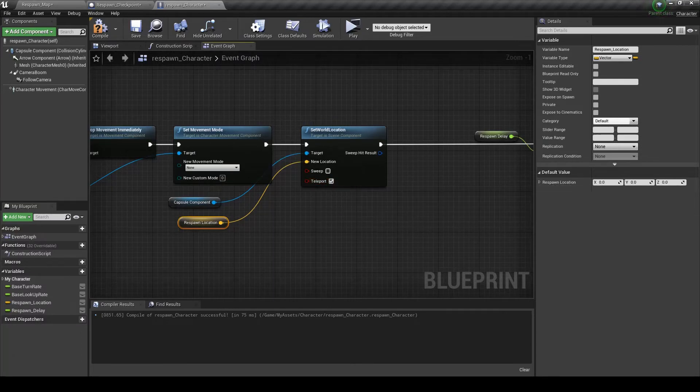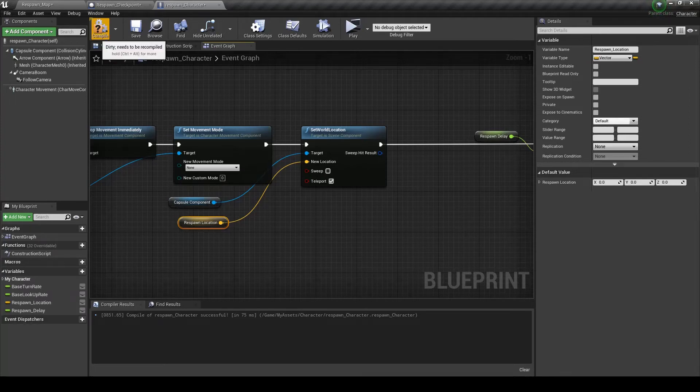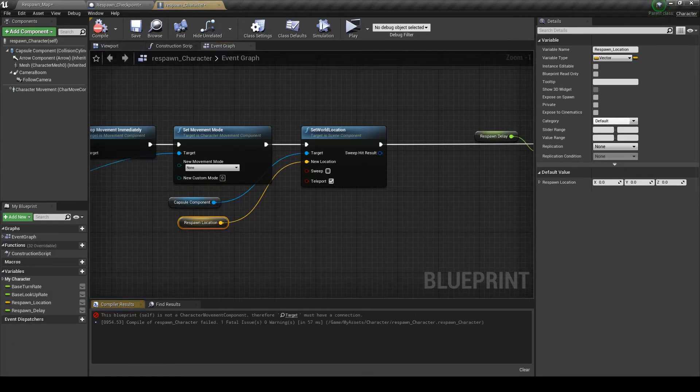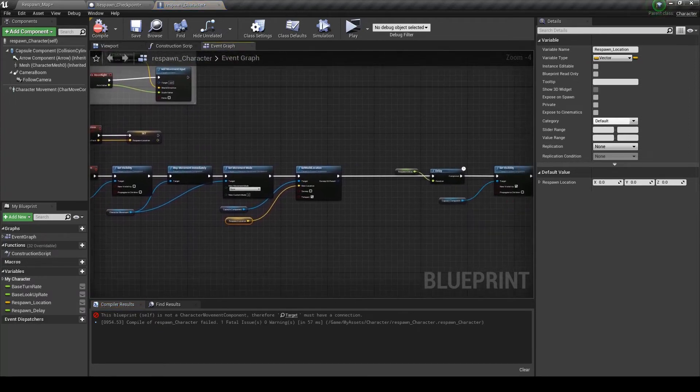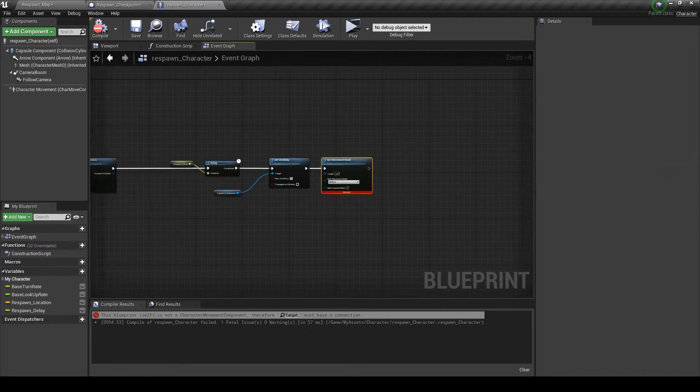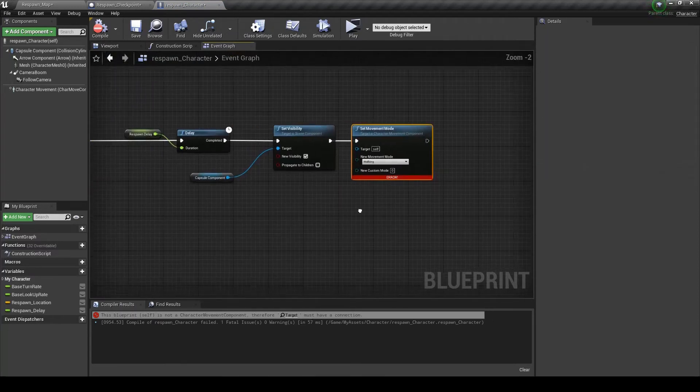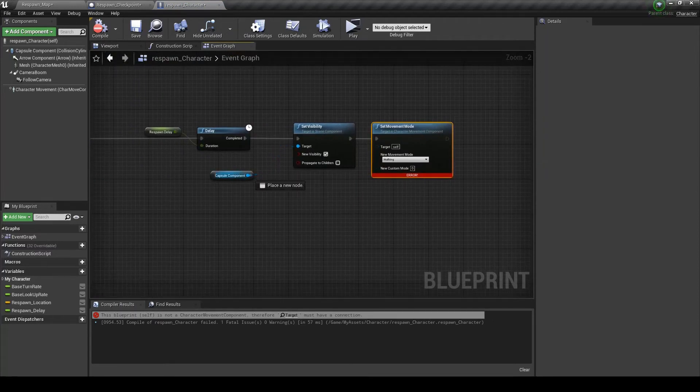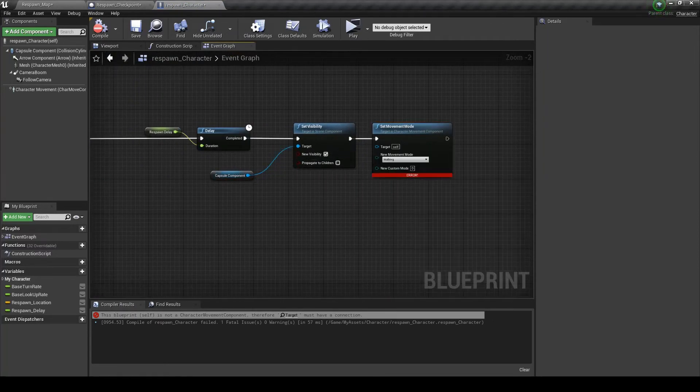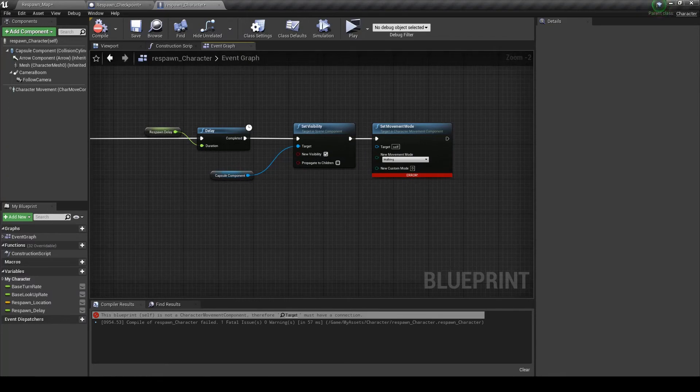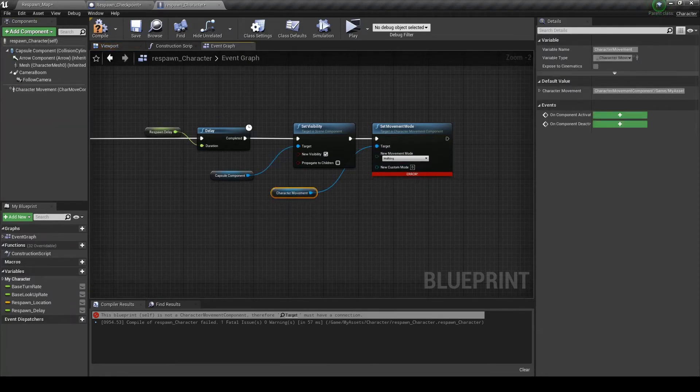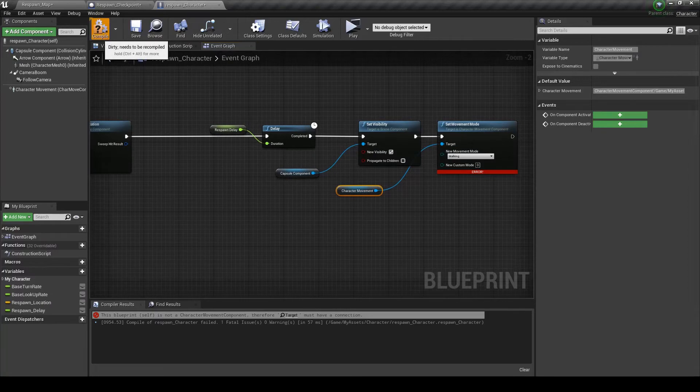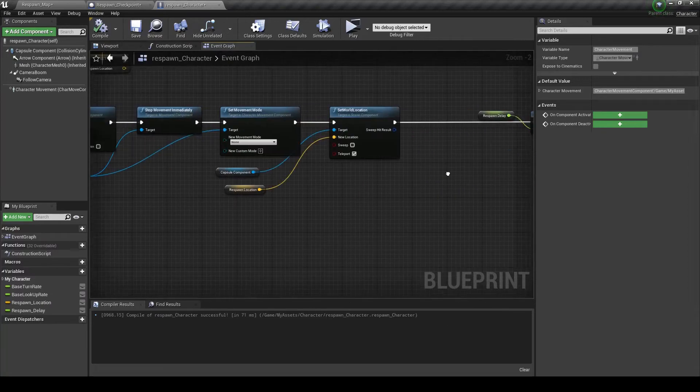Make sure that you click teleport. If you don't click this, it will bump into anything that's in the way. Oh forgot to plug these in. I have to plug in movement mode. There we go.